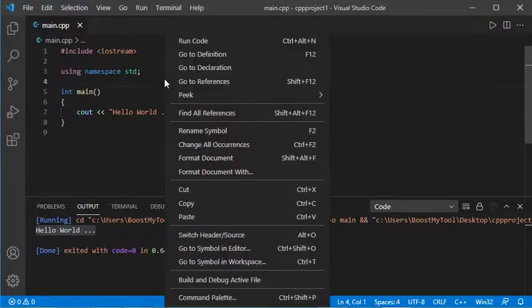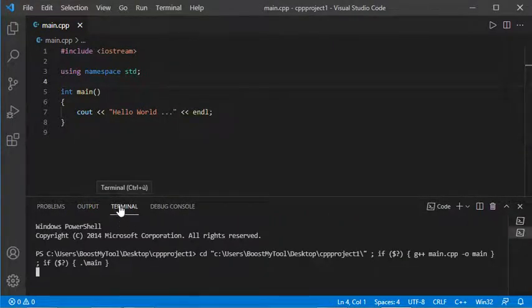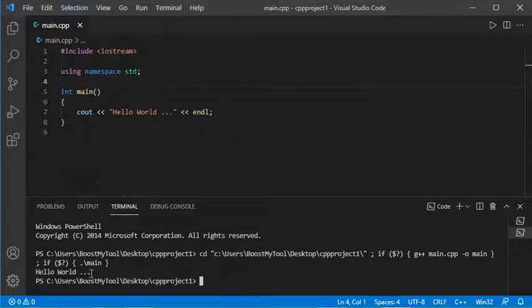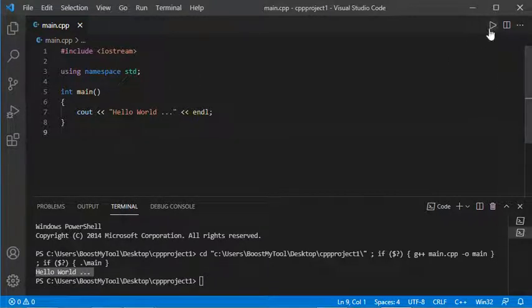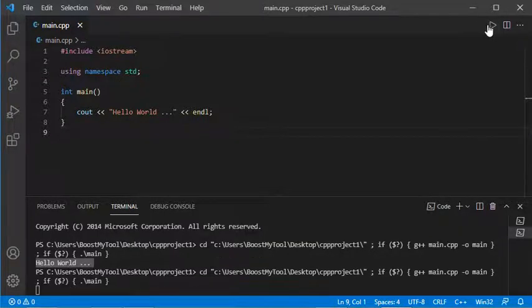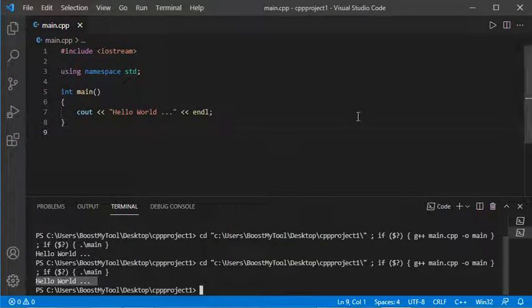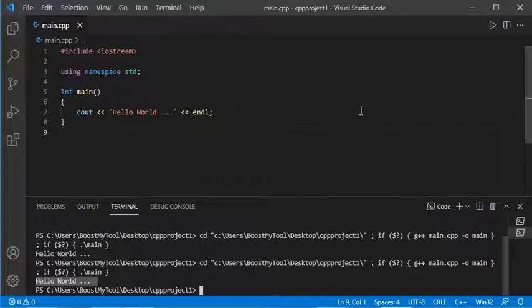Now if I right-click and run, I'll get the output in the Terminal tab. This is the output. Also, I can use this button to run my source code. As you can see, this is the output. That's all for this video. Thank you very much for watching, and please subscribe to the channel.